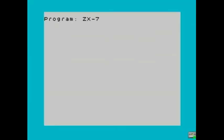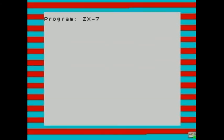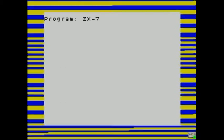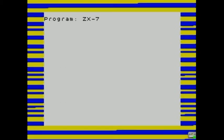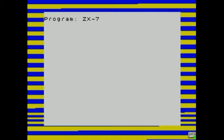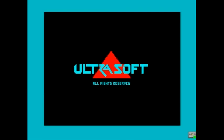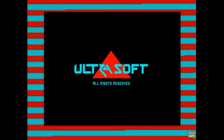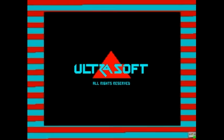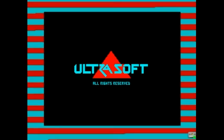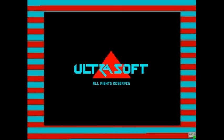Today I'm going to take a look at one of the most powerful beeper engines for the ZX Spectrum, which goes by the name of ZX-7. It's one of only two beeper engines to feature 8-voice polyphony.